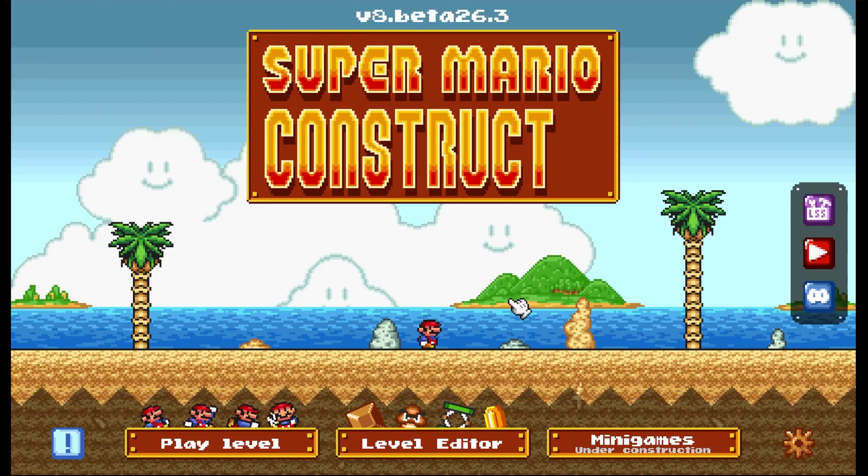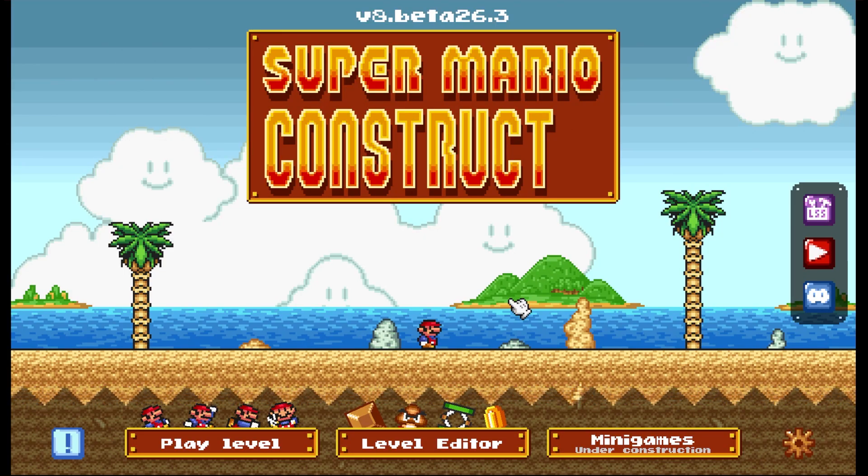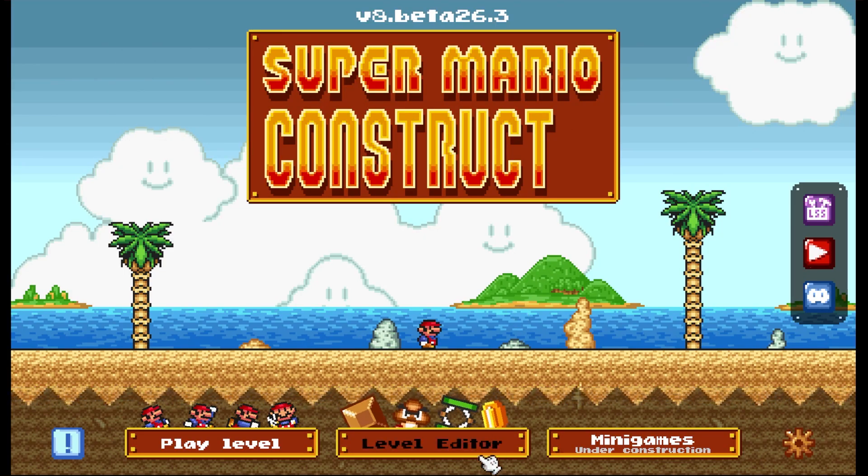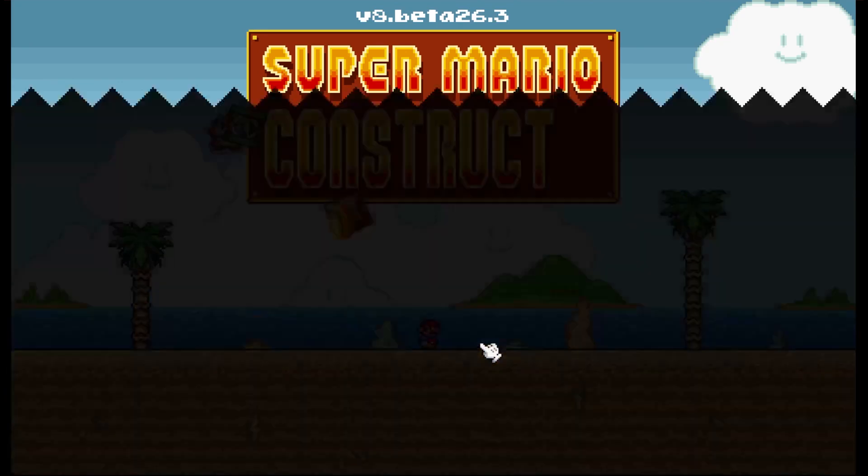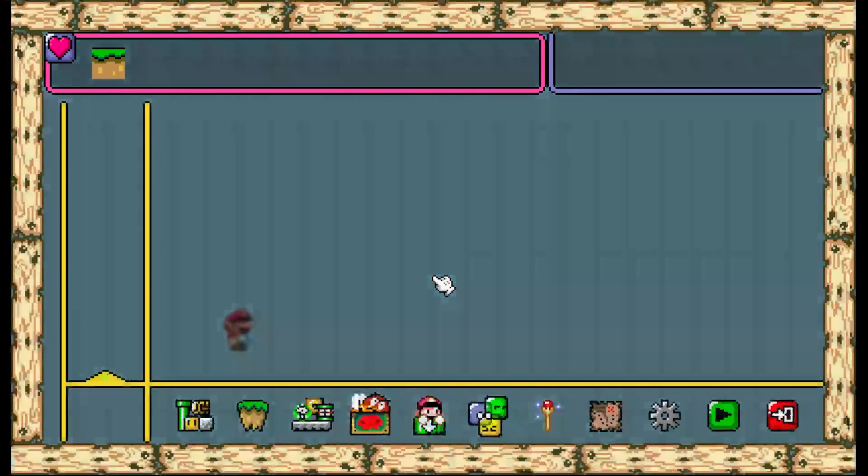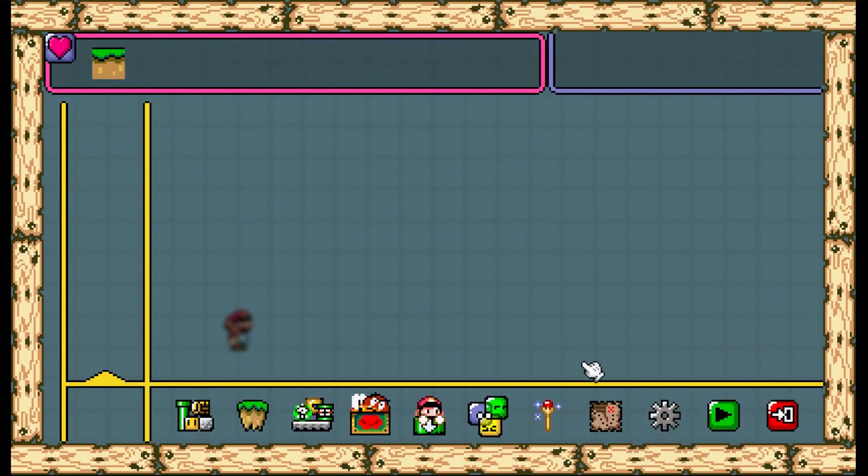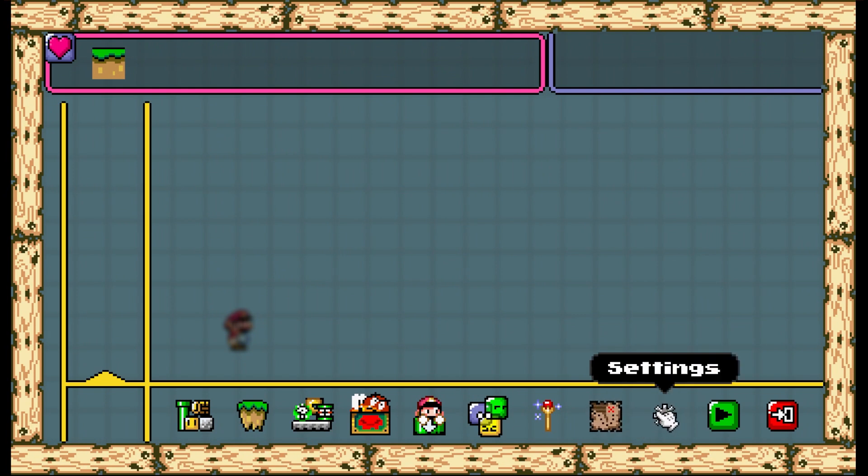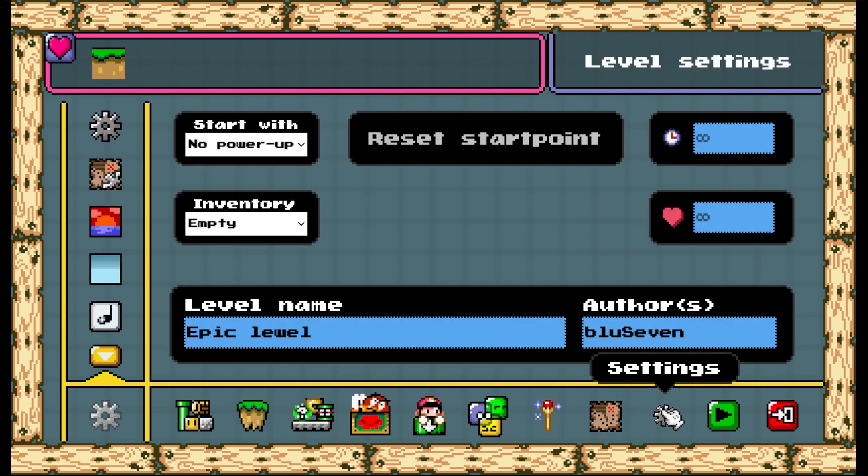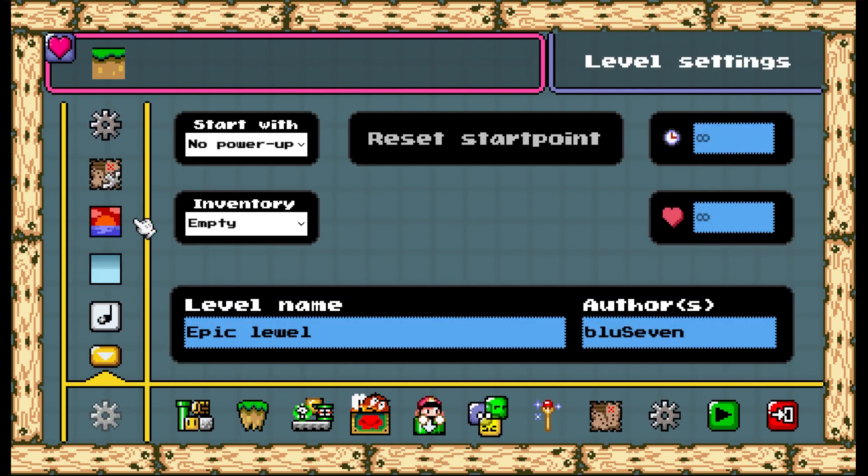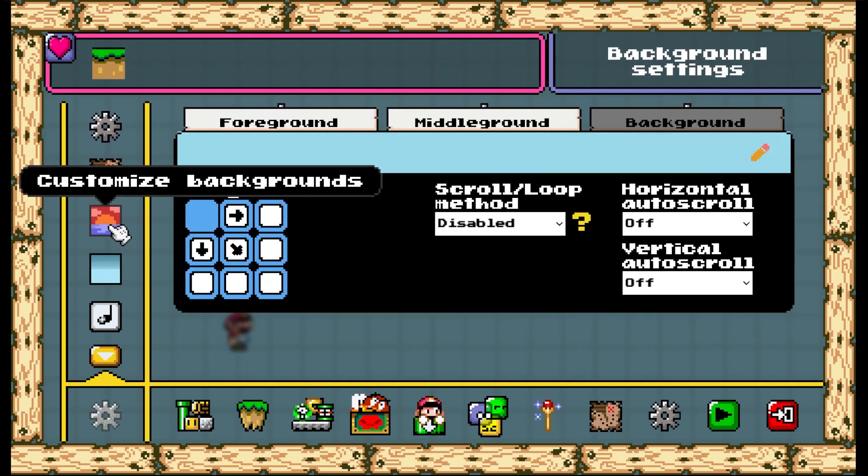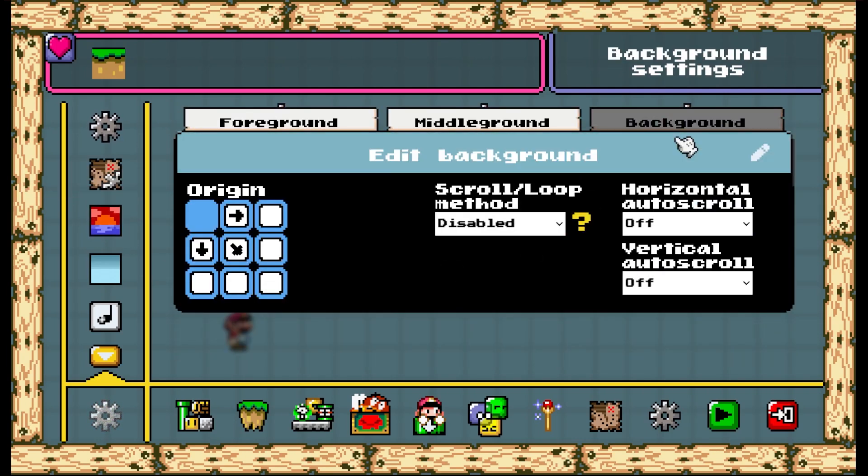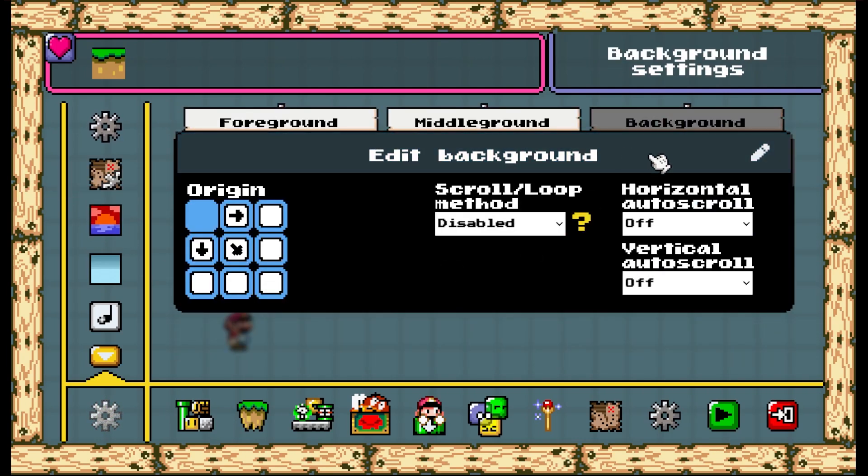Once you have your background URL, our next step is to head over to Super Mario Construct and jump into the editor, right on the level you're working on. Once you're inside the editor, click on the gear icon at the bottom, and then on the left sidebar, click on the icon with the red sky. Customize backgrounds. It will already put you on the background tab by default, which is where you will add the custom background.